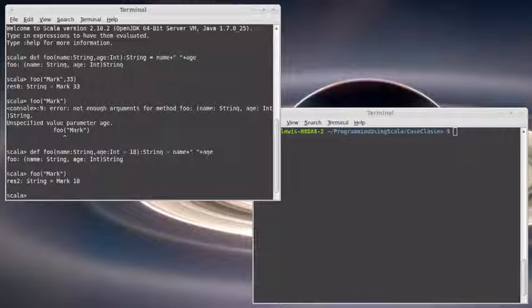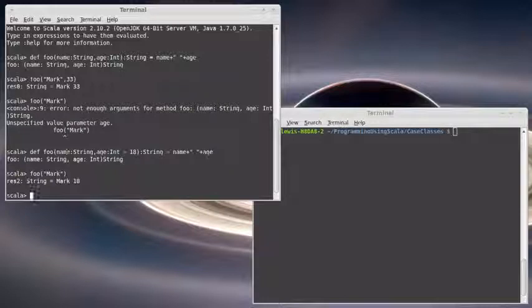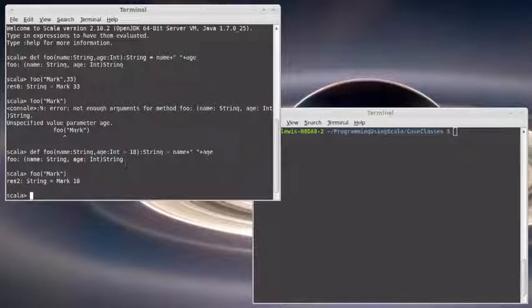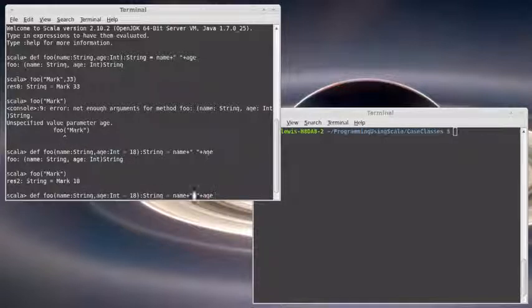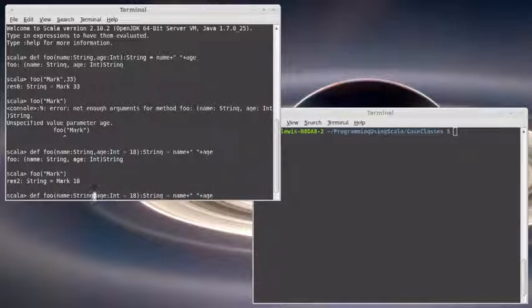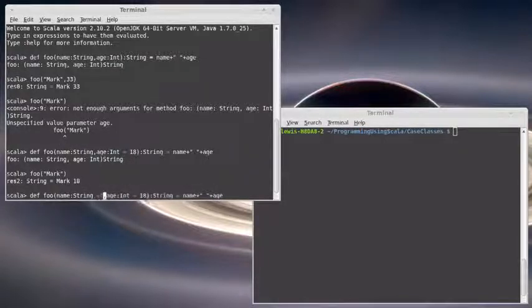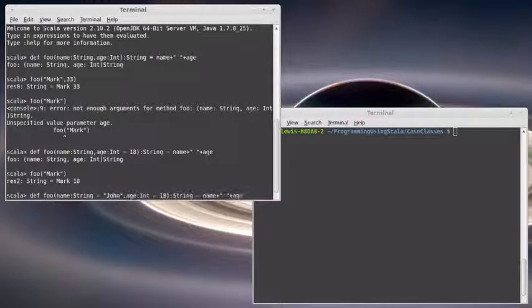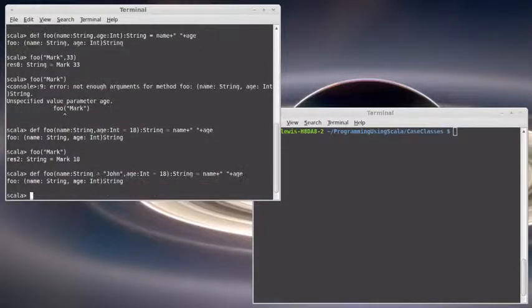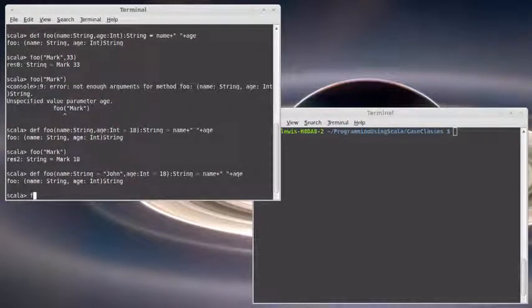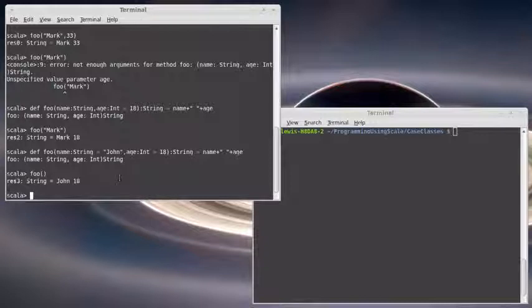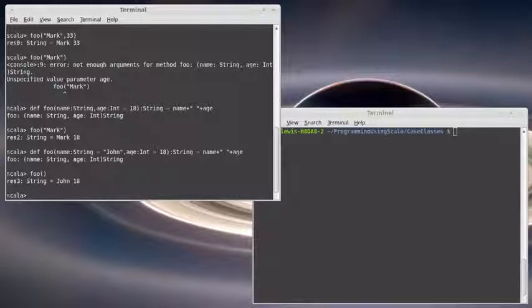Remember, the copy method, we didn't have to pass in every value that was part of the case class. We only had to pass in some of them and that's because all of them were given default values. So it would also be possible to define this with two default values and then it would be possible to call foo and not pass it anything and it would use the two default values.